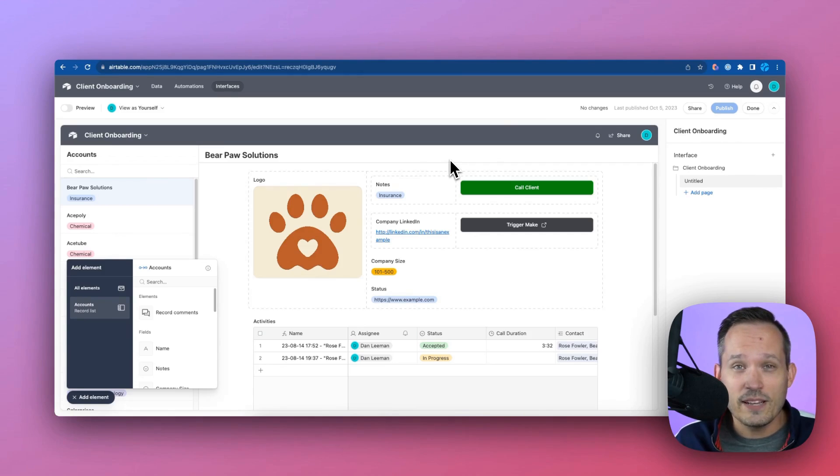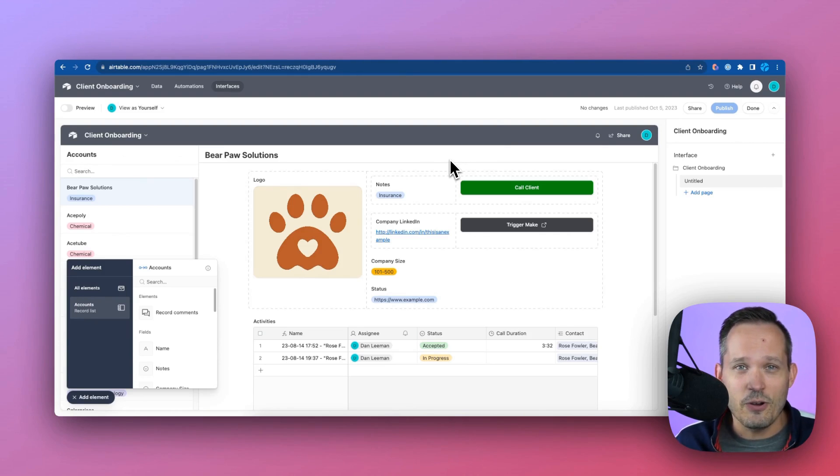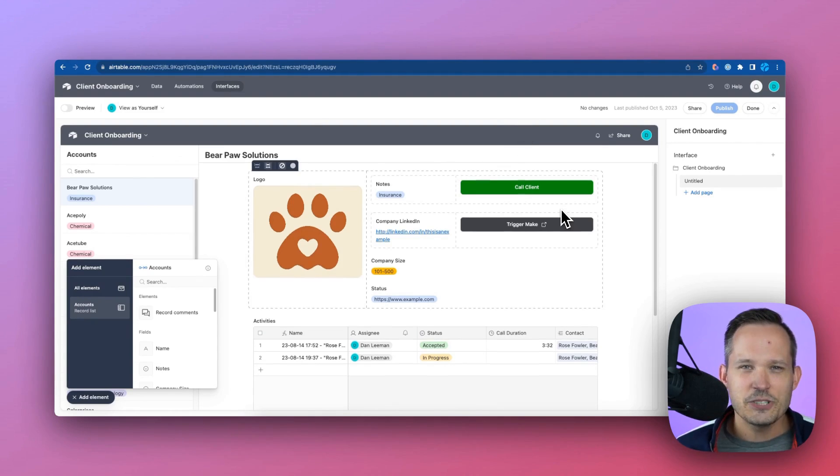And then likewise, I'm going to kick this off from Airtable, but you can do this on any no-code platform of your choice.